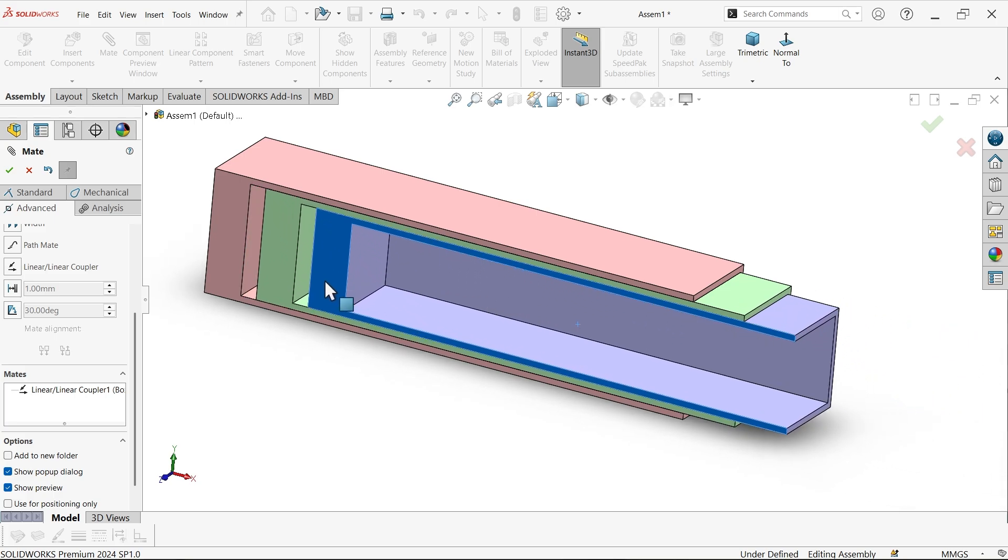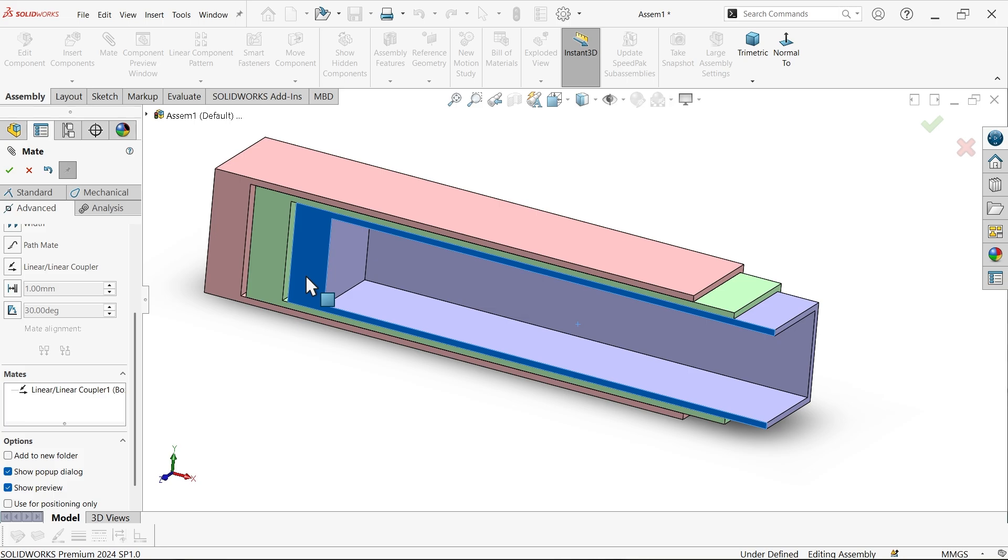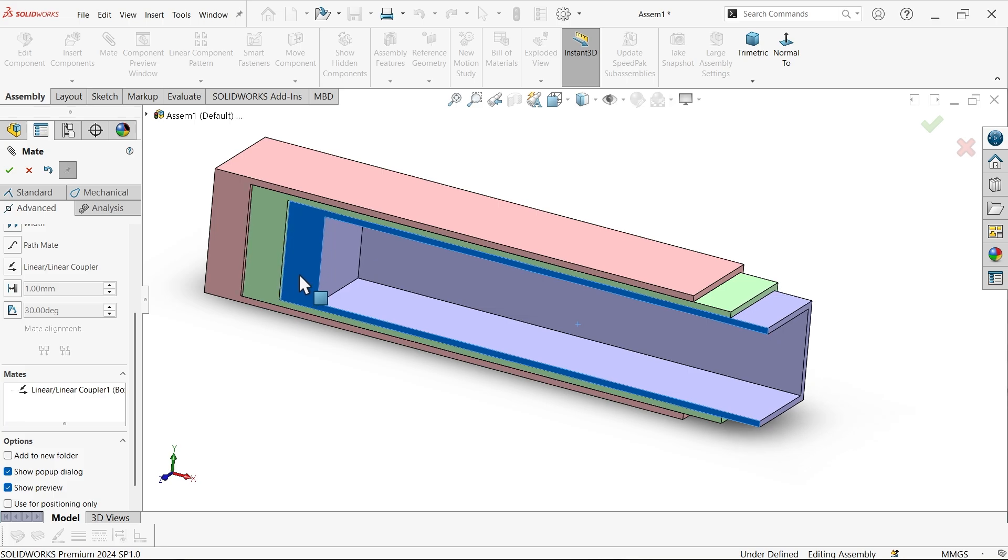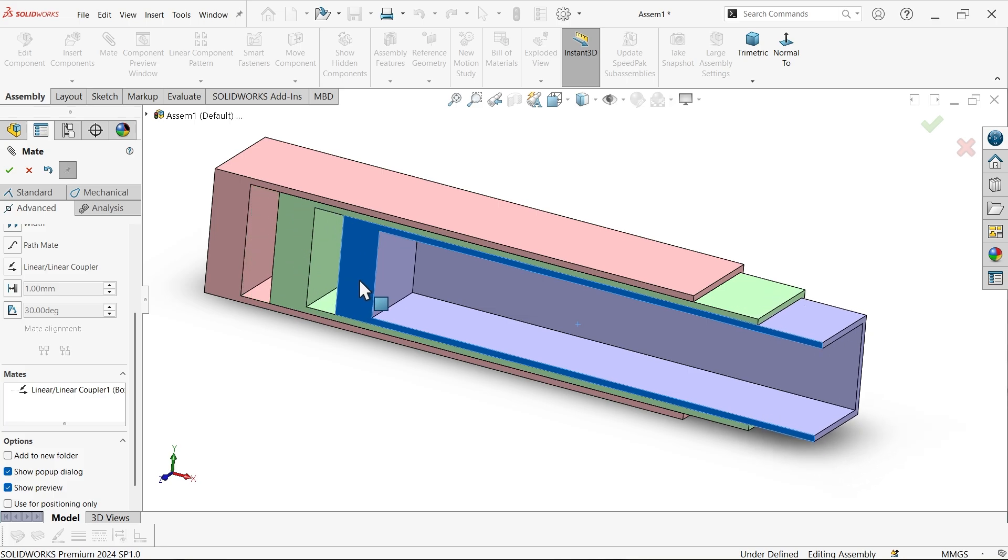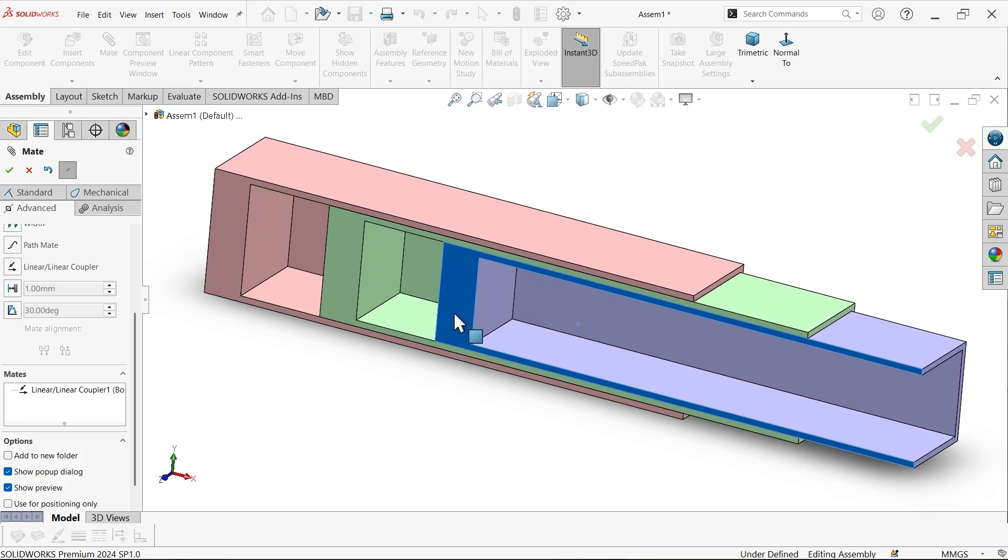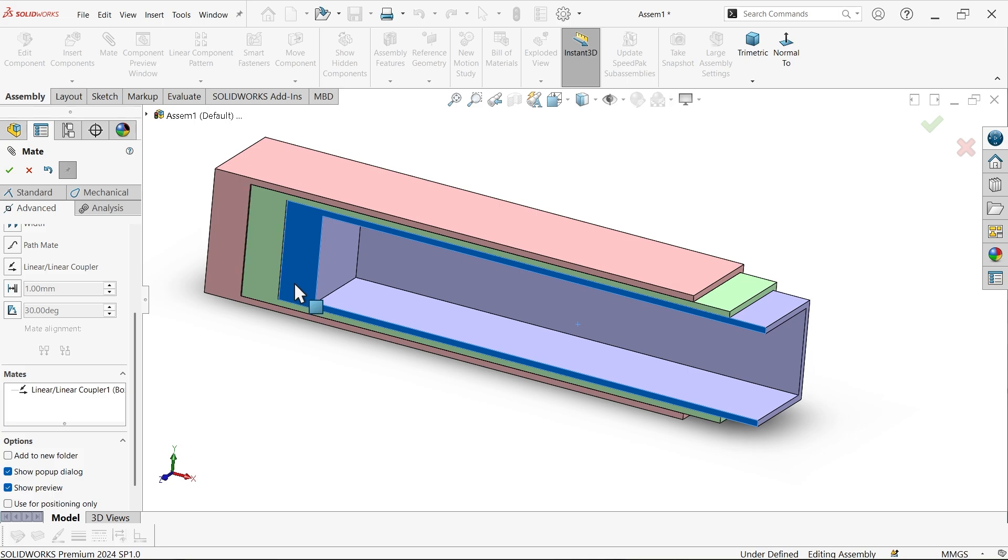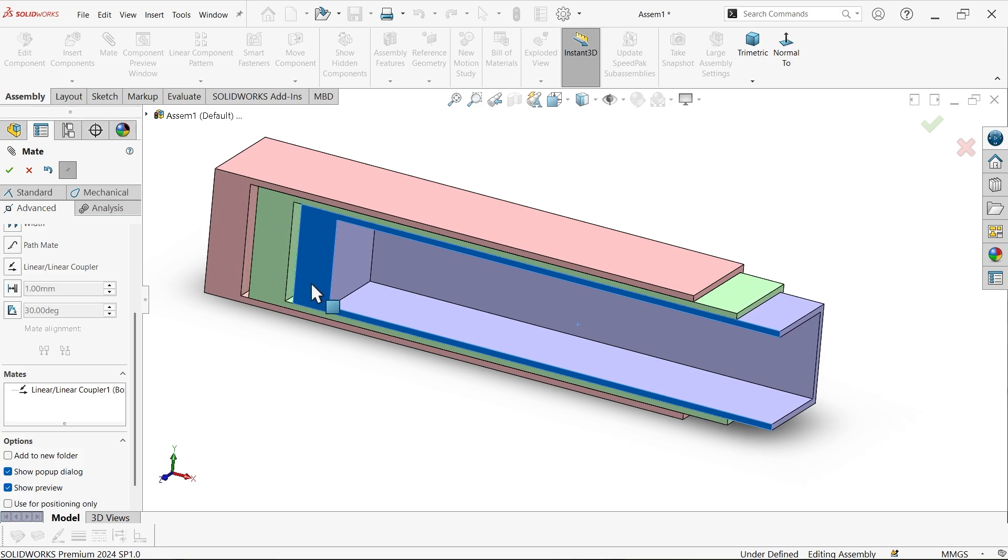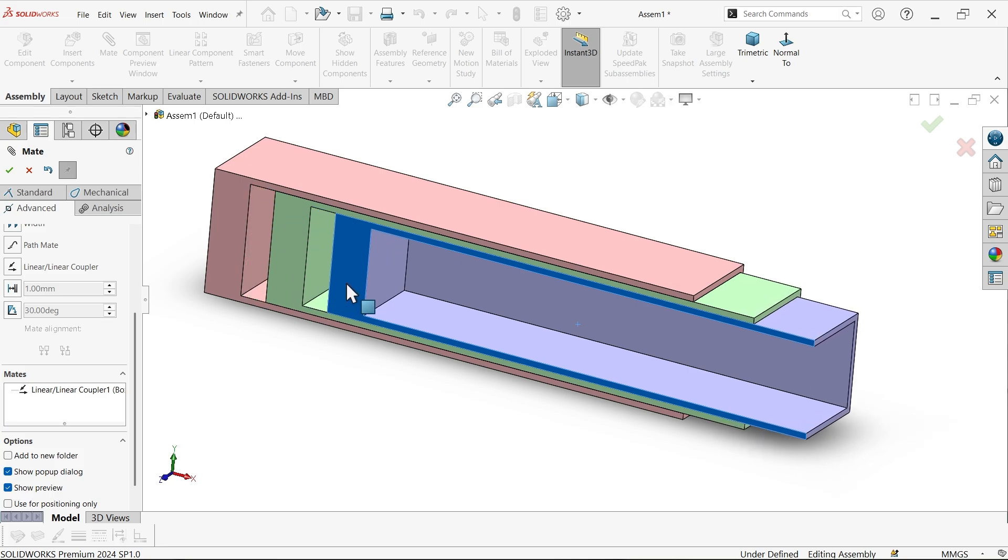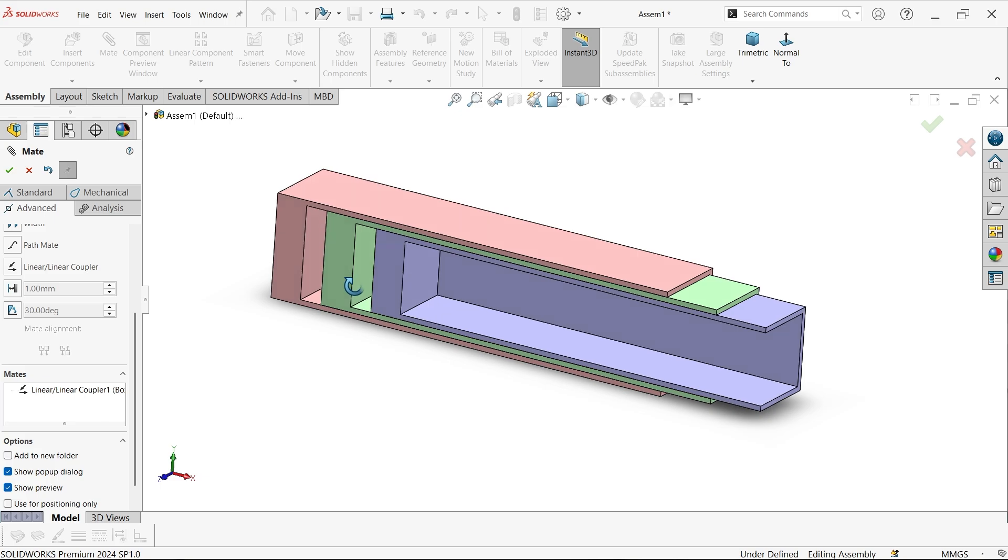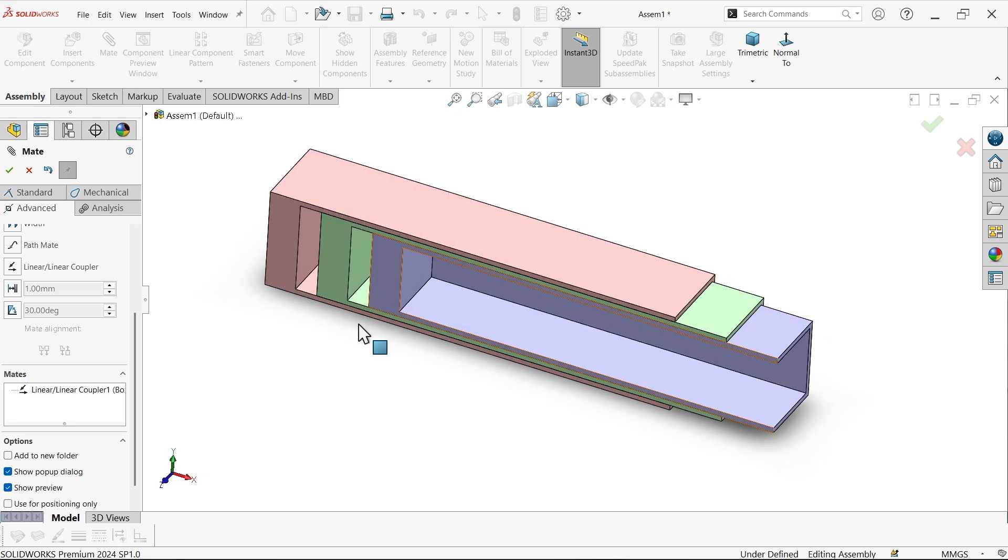So this is the advance linear coupler. This is very useful method in SolidWorks assembly. I hope you like it. This is mainly used for sliding purpose.